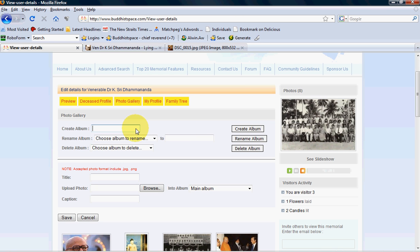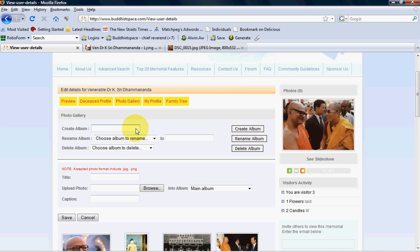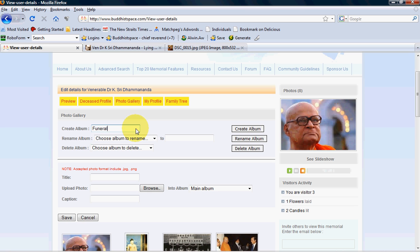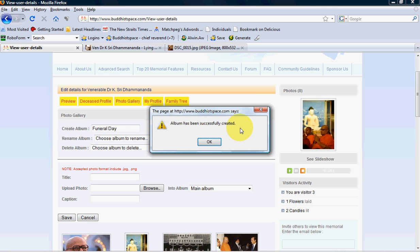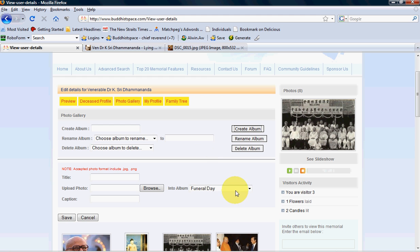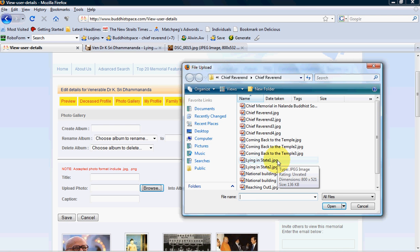As you can see here, just now I've saved two different photos. I'll create a new album called Funeral Day. Album has been successfully created. So what I'm going to do is I will browse for the photos I have downloaded from the website just now. Lying in state one is directly from my computer, so you can straightaway go to this step if you already have a photo in your computer.